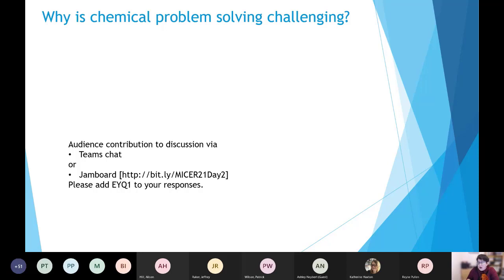I can see responses starting to come up in the Jamboard — someone mentioned vocabulary, which is great.